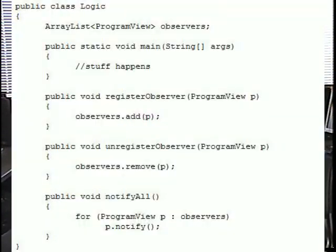I'm pretty sure that the code is working alright, but it's not compiling. Can you help me out? Here's the first class — the subject class, which I will call the logic class. I've got the methods for registering and unregistering concrete observers, and I've got the notify all method that I can call in the main method.